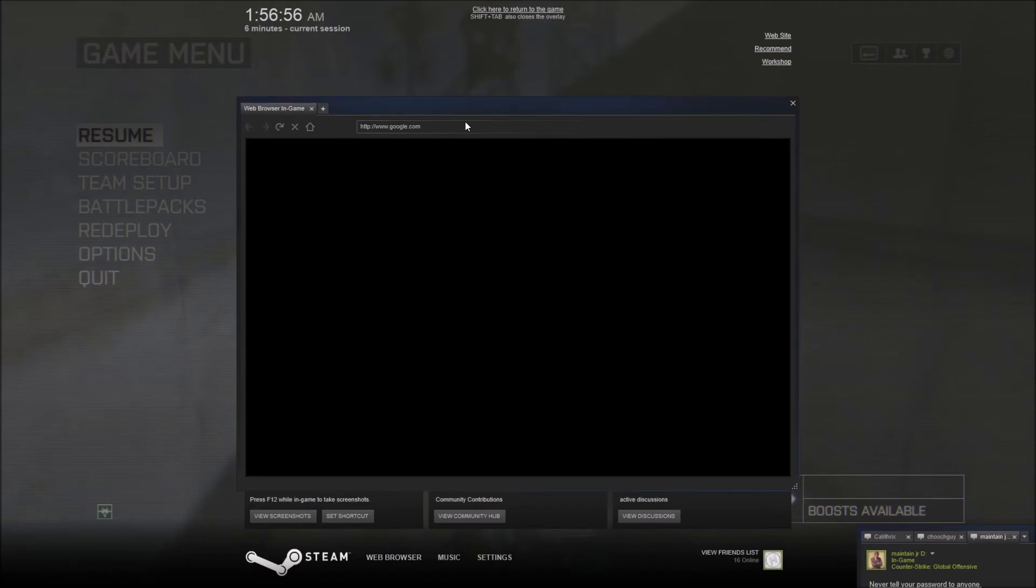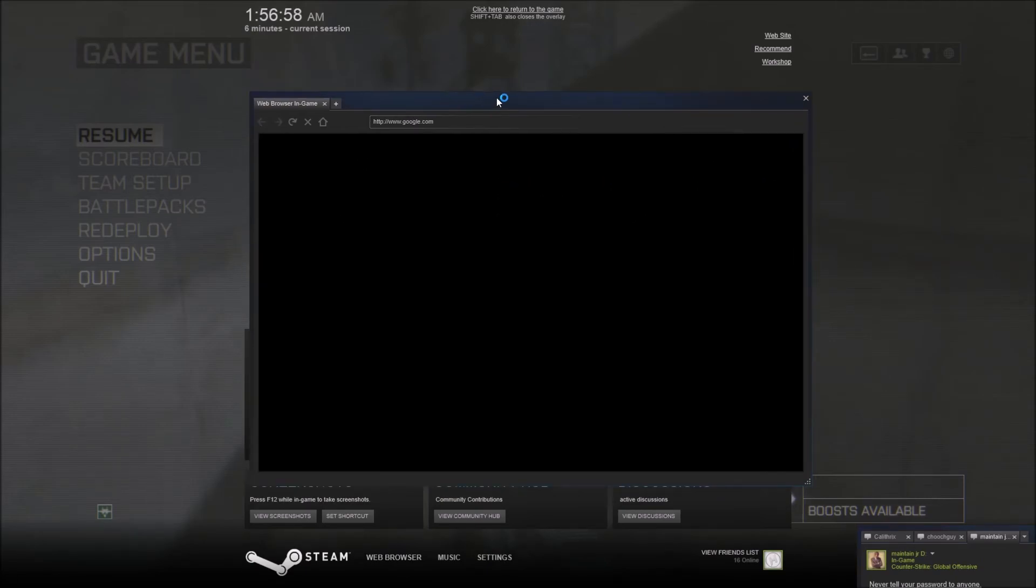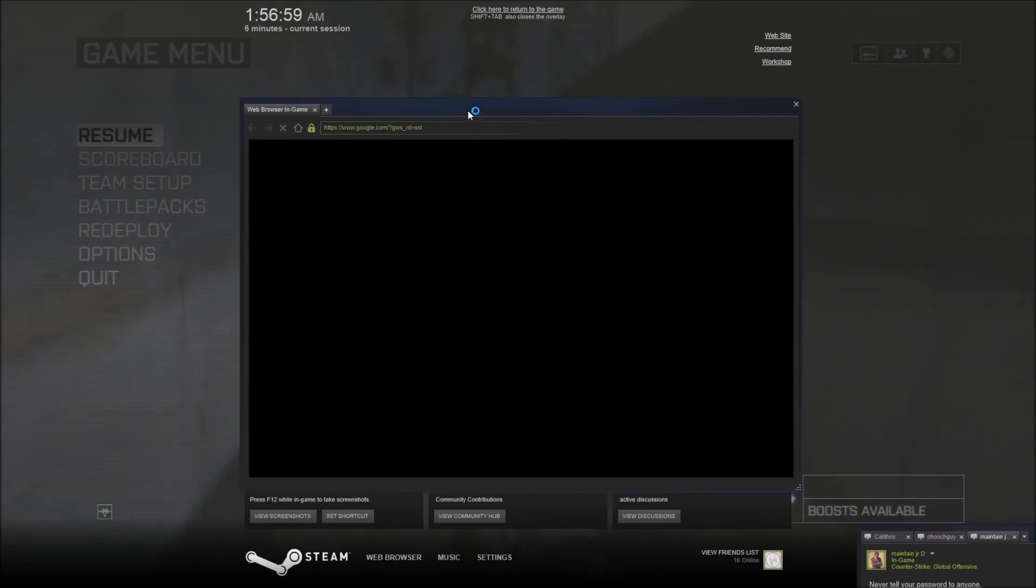Basically, what you would expect if you're in a regular Steam game. And you can also take screenshots.